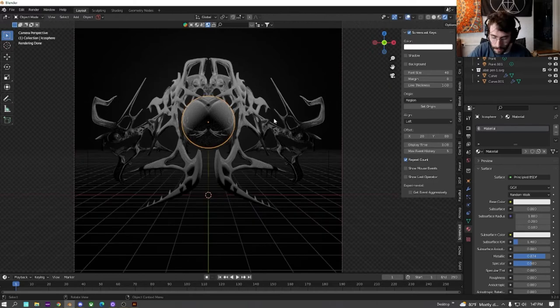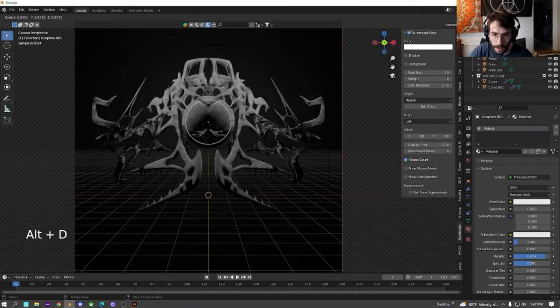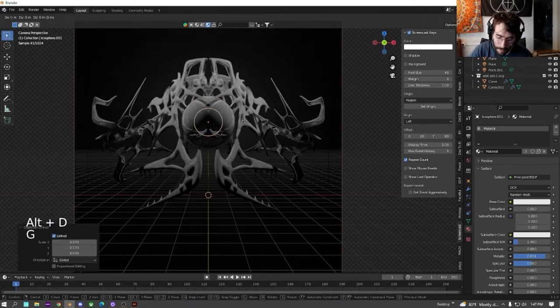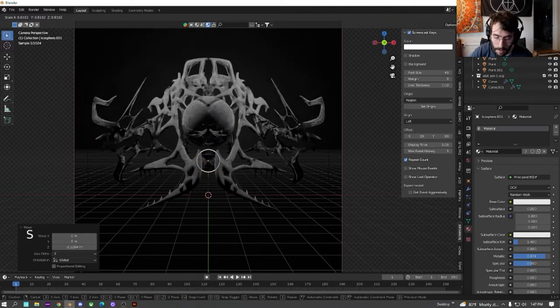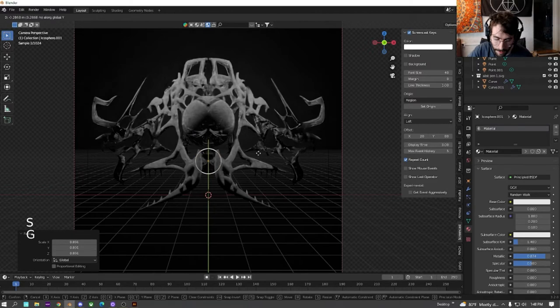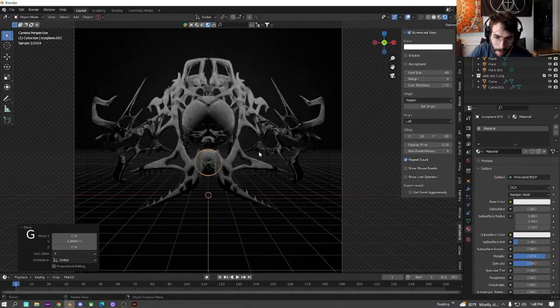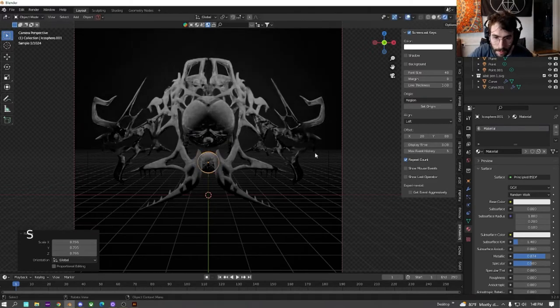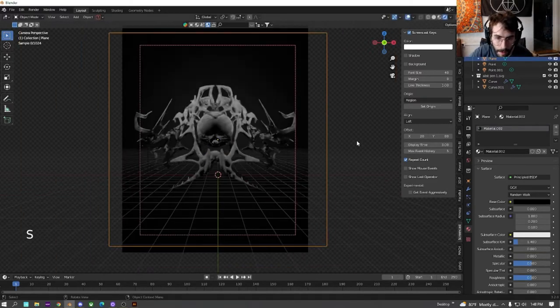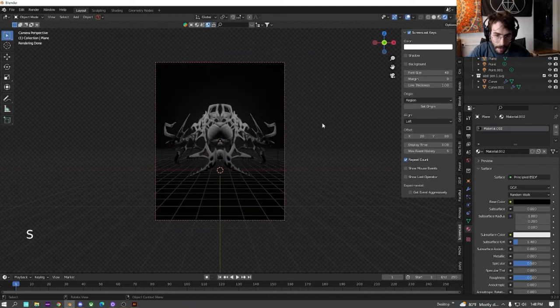And then we're just going to duplicate this and move it down on the z-axis just so we have it there. Maybe move it forward. Size it down a little bit. Cool.